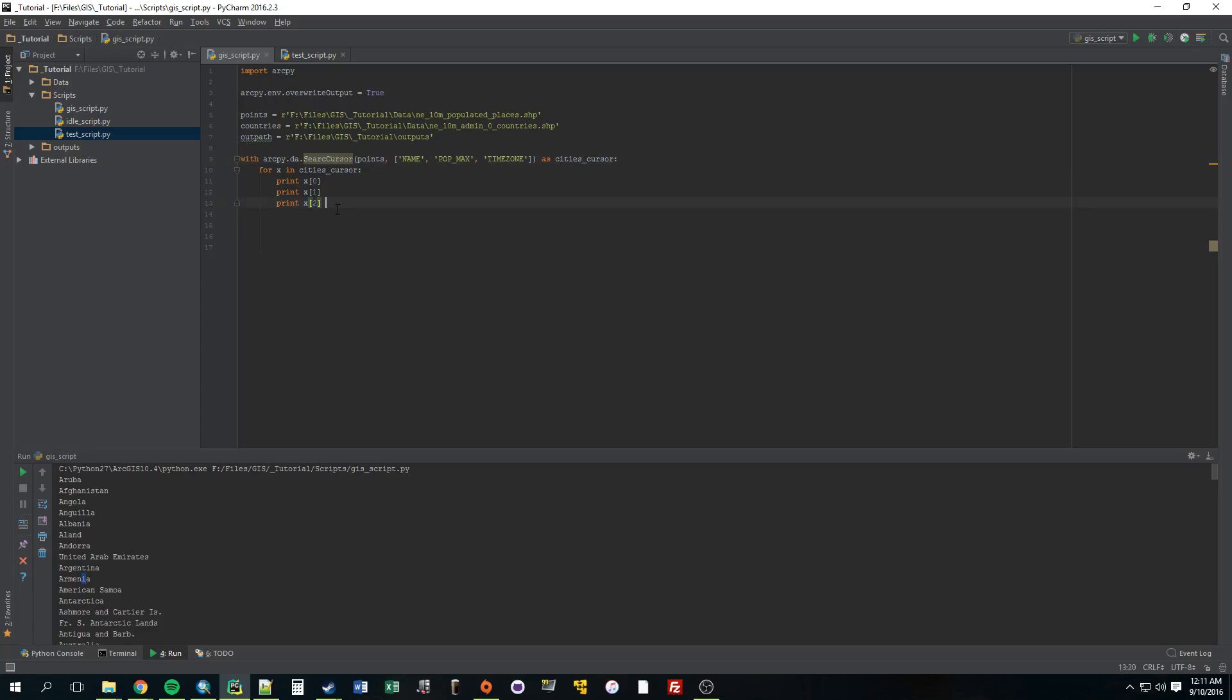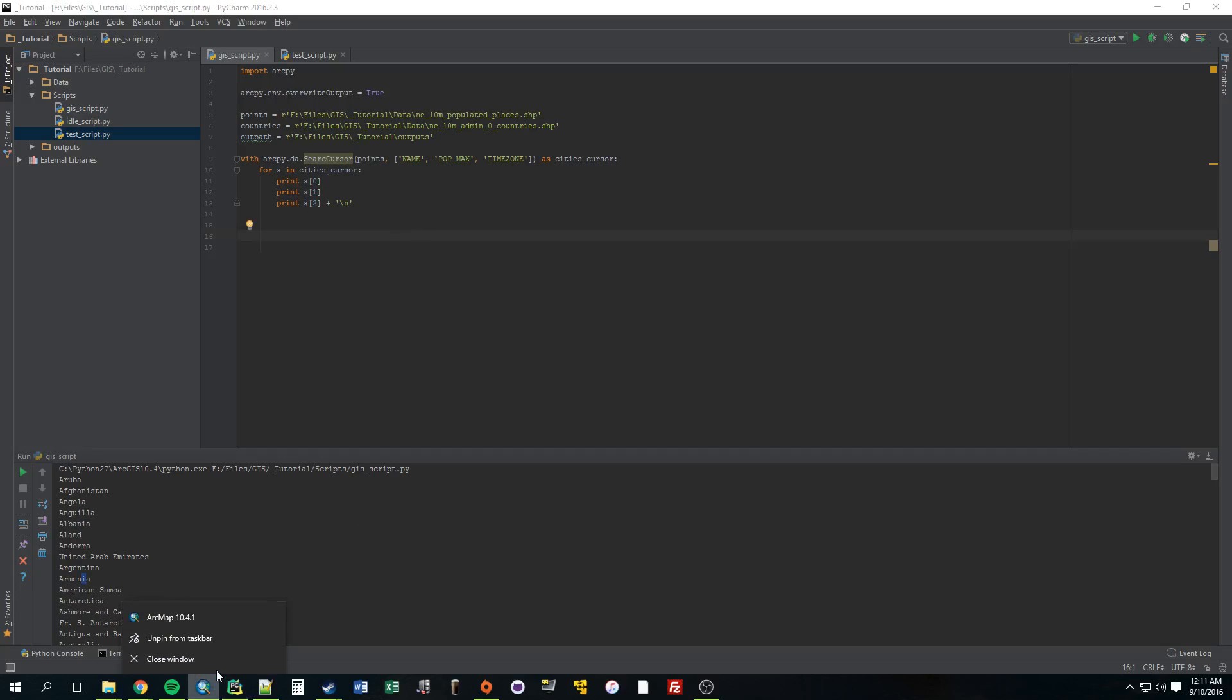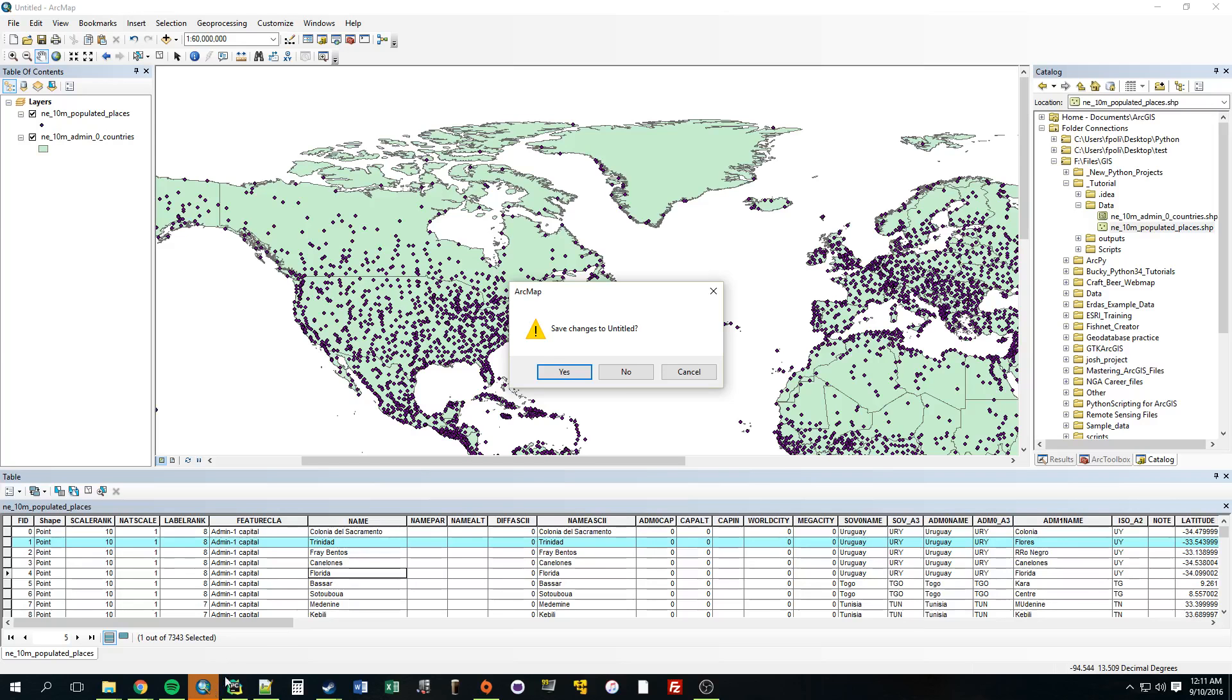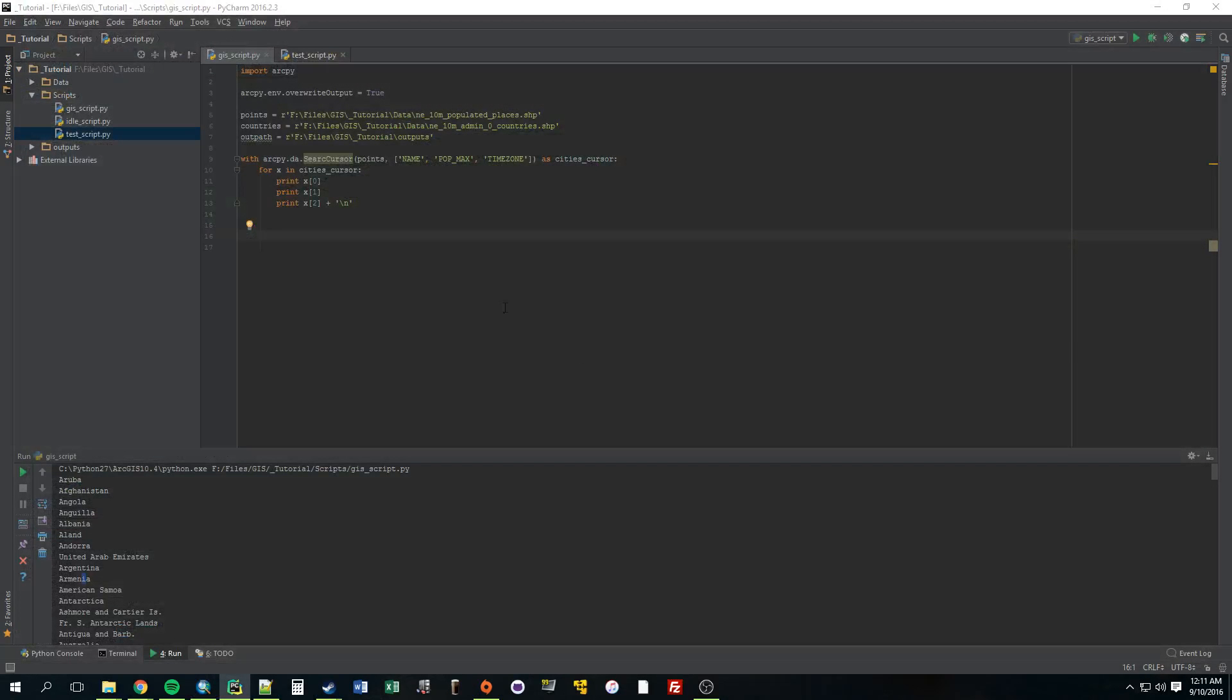I'm just going to add a new line here just so it's more clear. This will just break it up so it'll be easier to read. Alright, so let's give this a try and see what happens.